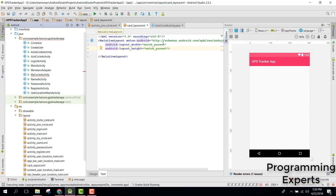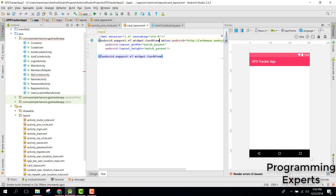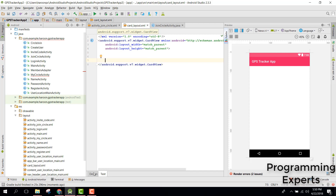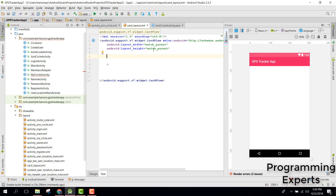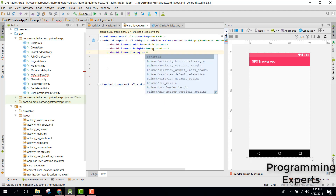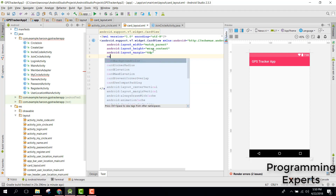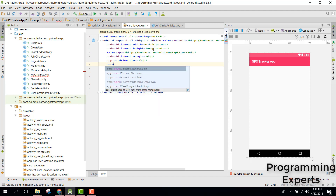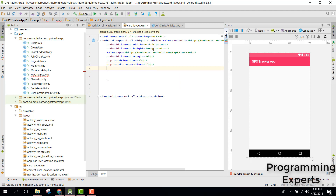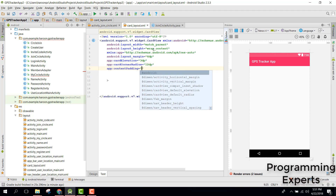Now let's use the CardView in our layout. Inside the CardView, we set the height to wrap_content, add a margin of 6dp, a card elevation of 3dp, a card corner radius of 12dp, and content padding of 4dp.